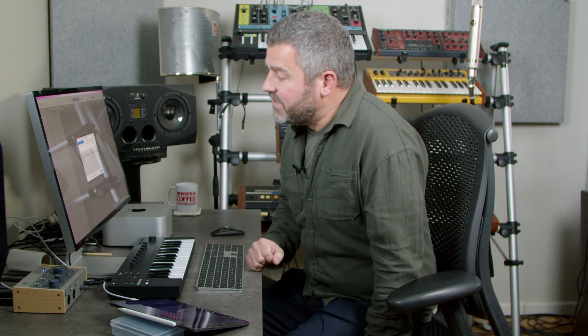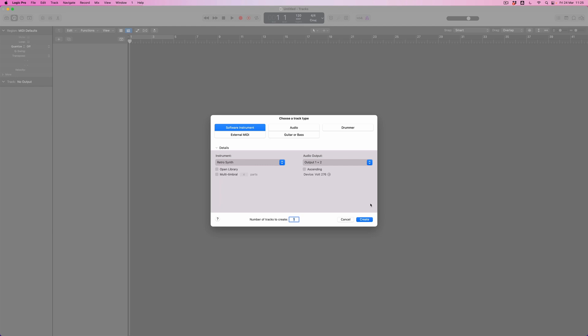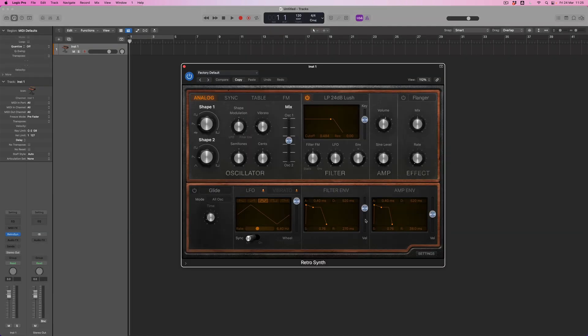So how does a template work? Well, what I'm going to do is to set up a software instrument. I'm going to imagine for a moment that the project I want to set up is a kind of singer-songwriter session. It's entirely possible I don't need Retro Synth, but that's okay because I can remove it.